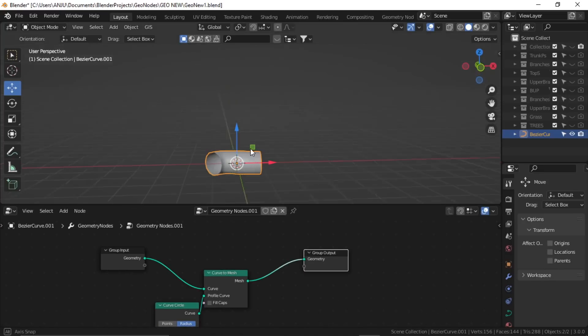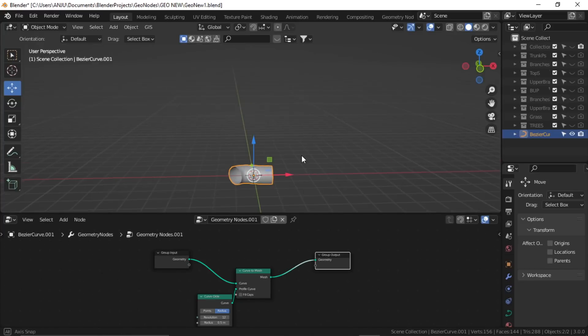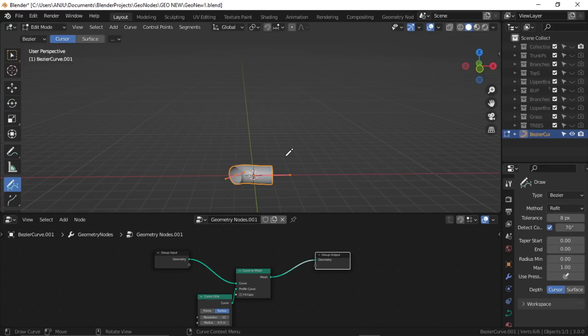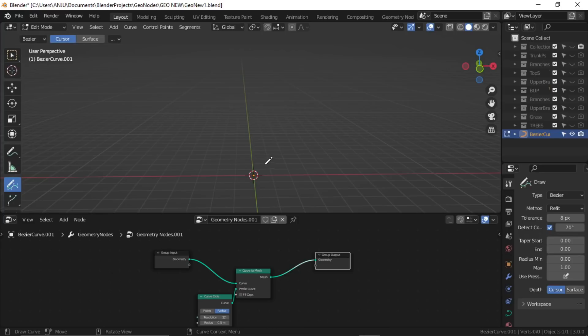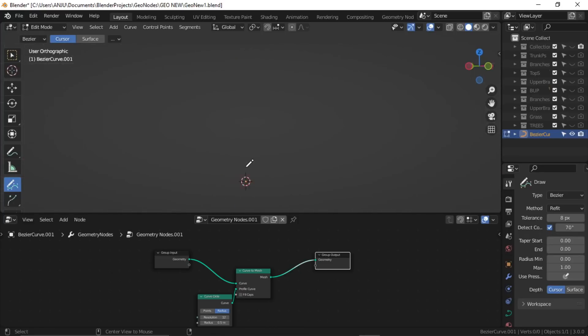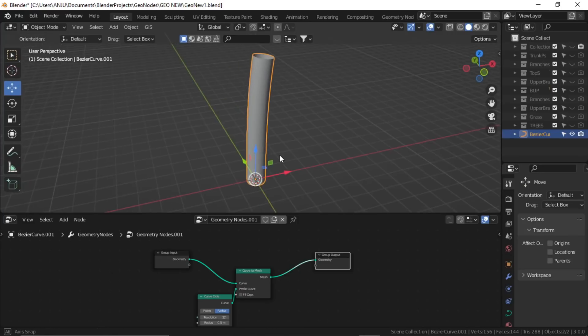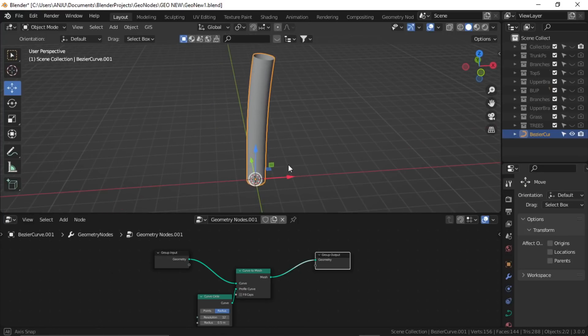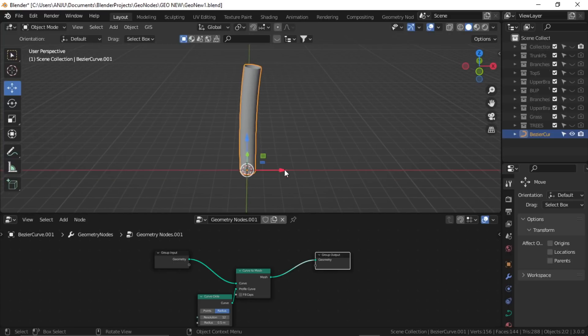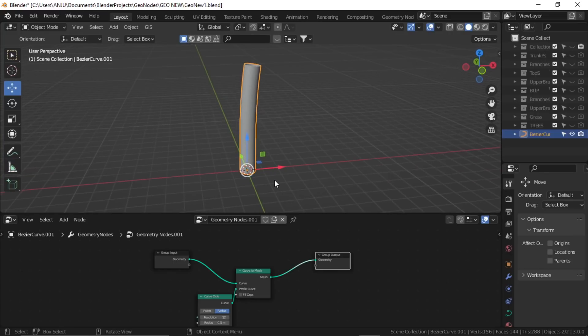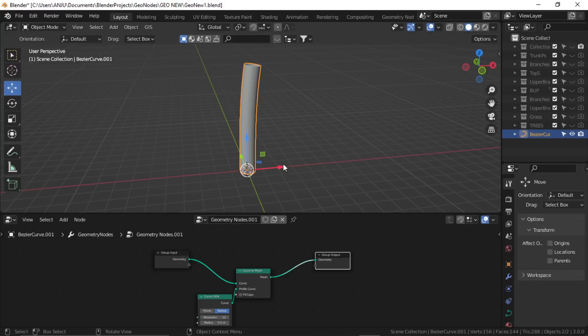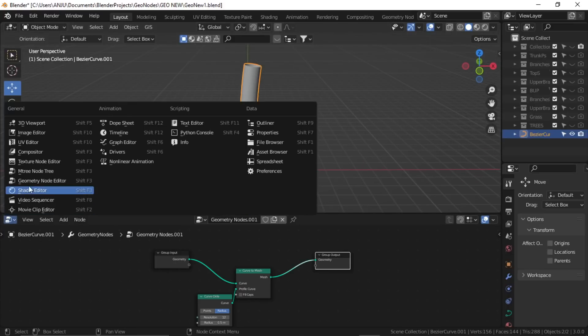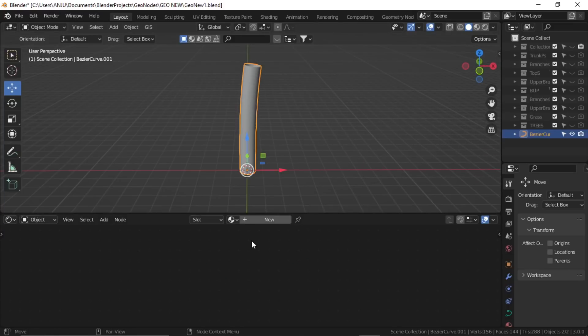So here it is. Now if you go to edit mode and just delete all the vertices and draw, here is the trunk. Now let's create a material for this. This time I'm not going to use any hand-painted textures. I'll just use all the default texturing options in Blender so that you can change the color afterwards. Let's go to shader editor, create new.